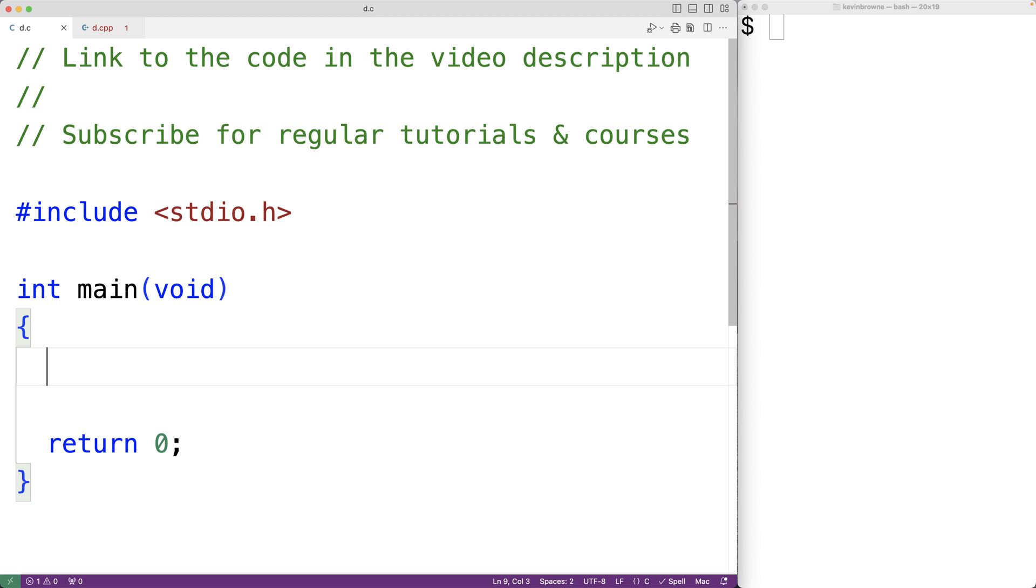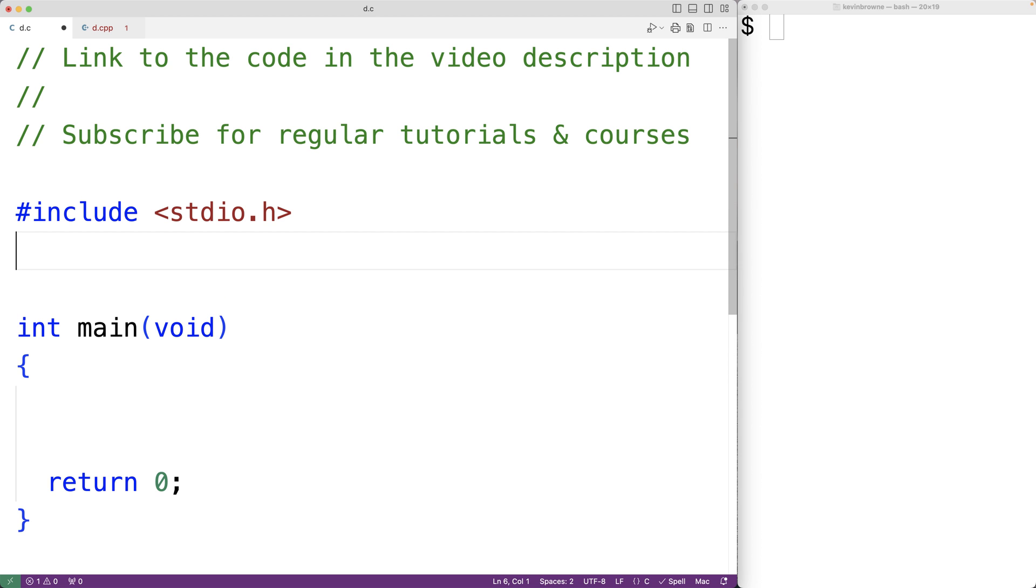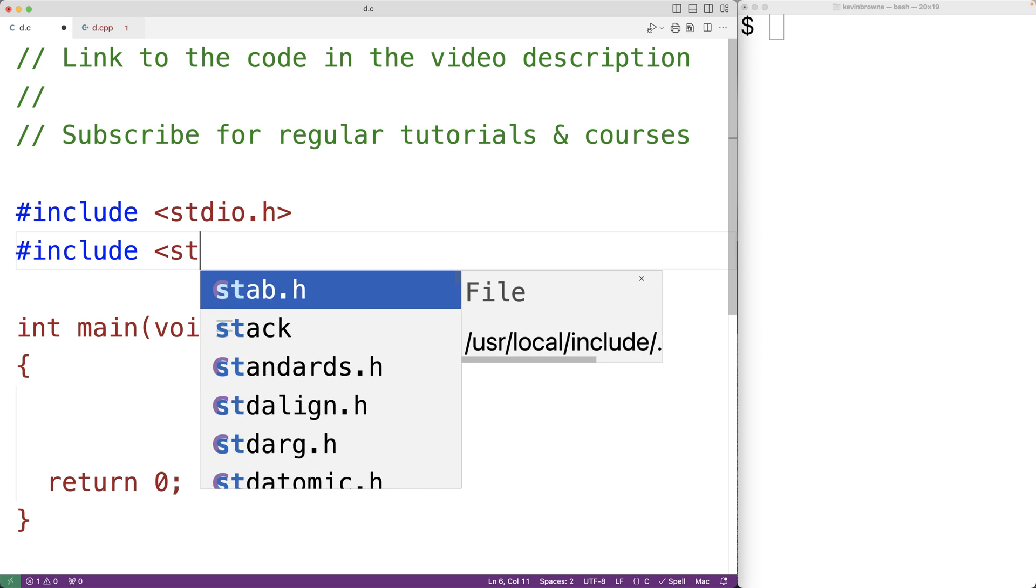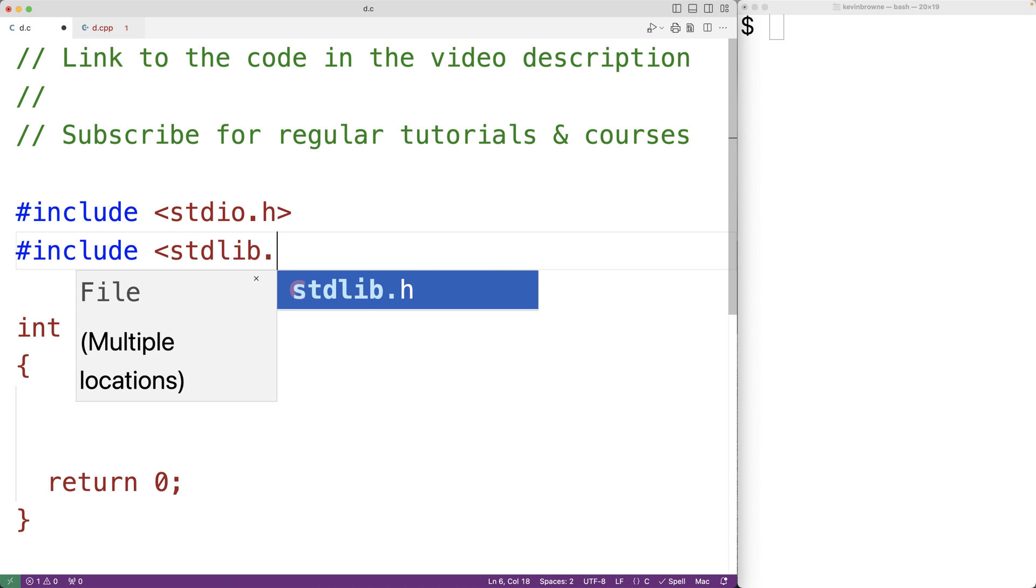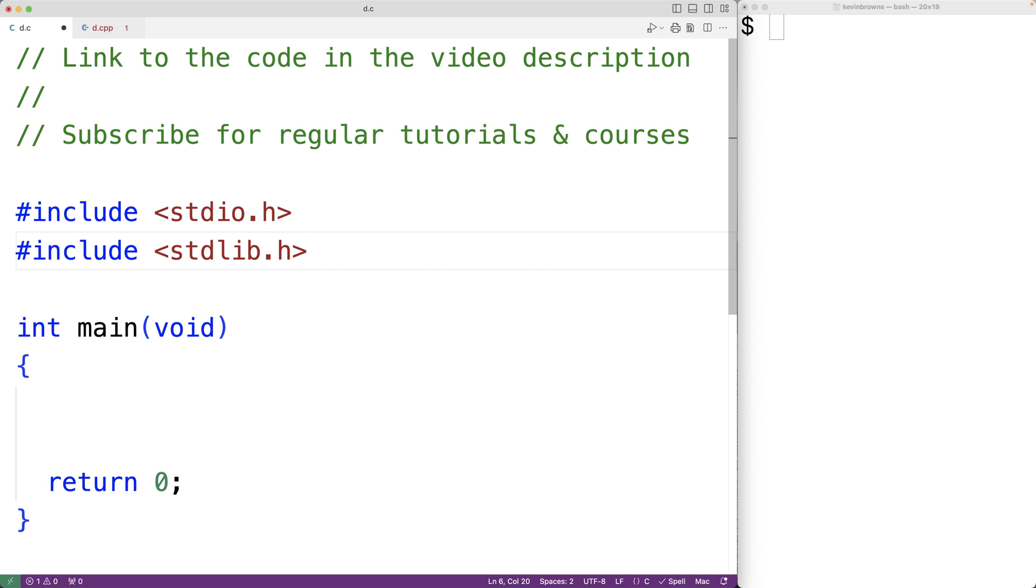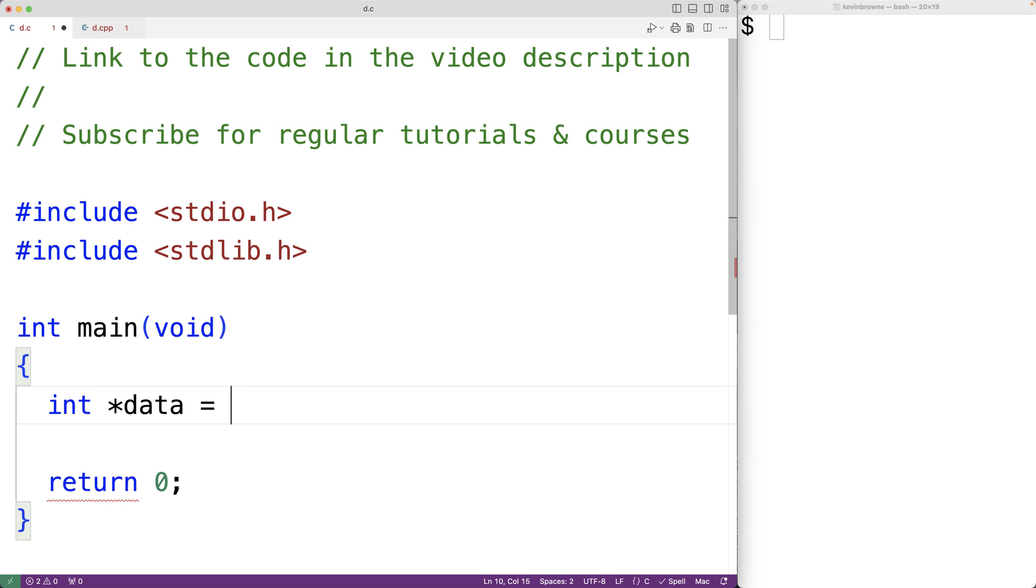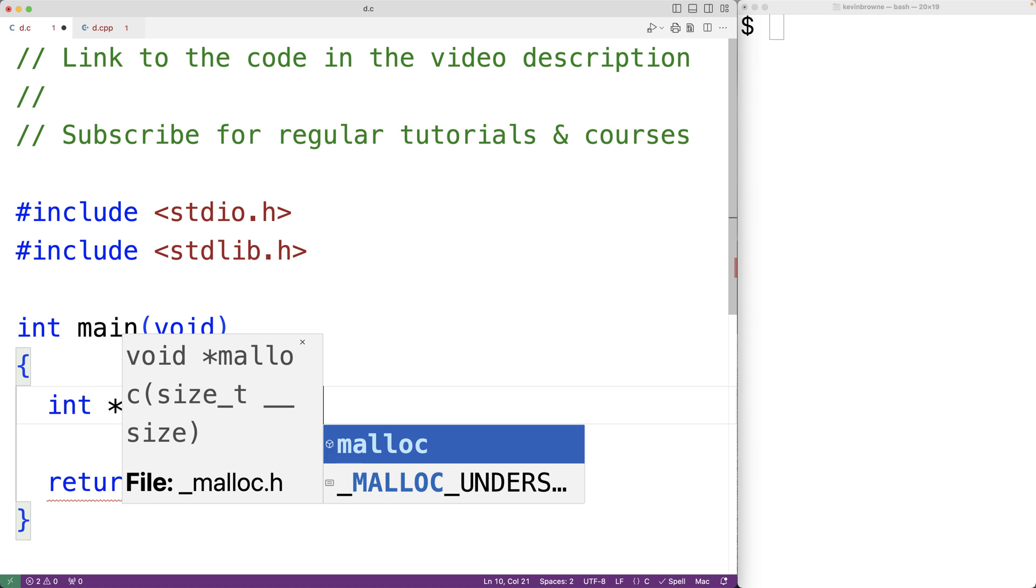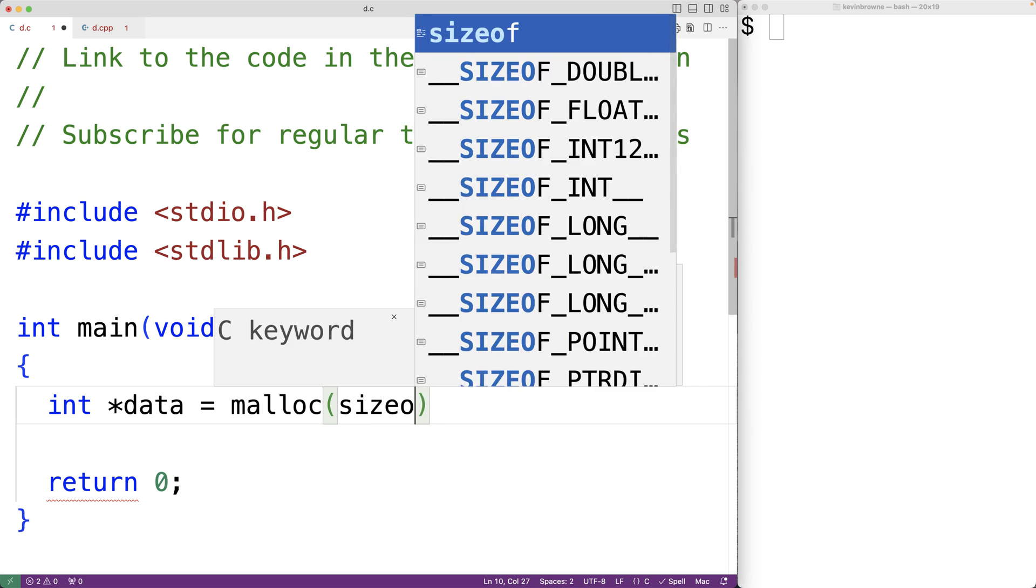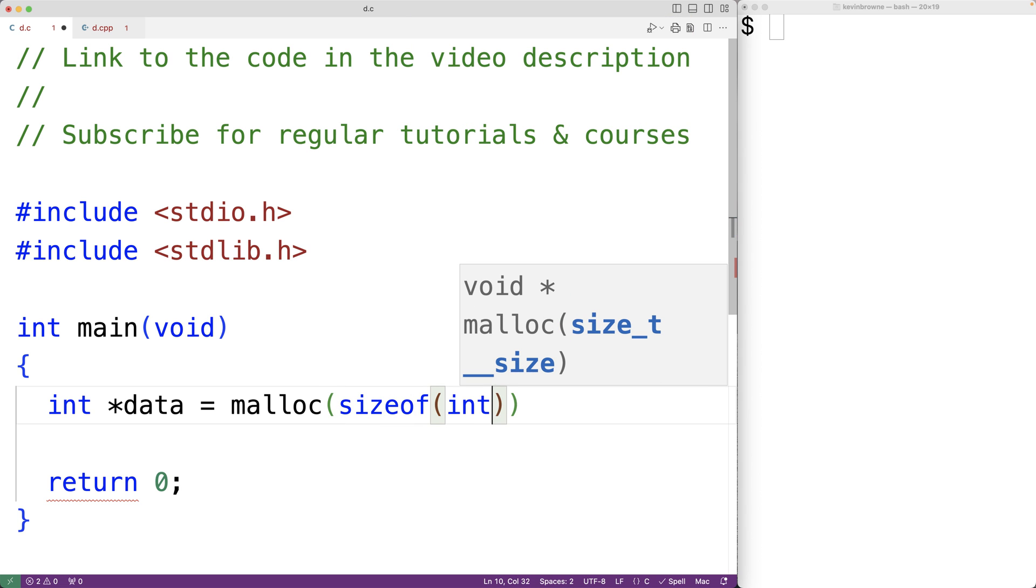Let's talk about why. First we'll include the stdlib.h library where malloc is defined. Then down here we'll declare a pointer to an int called data and we'll assign to this pointer variable the return value of calling malloc with sizeof int multiplied by 5.